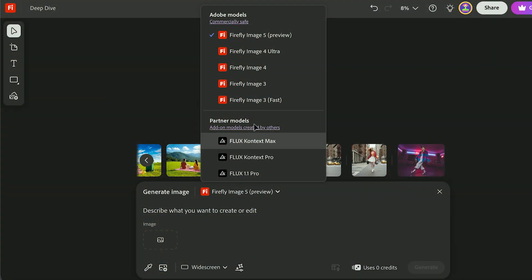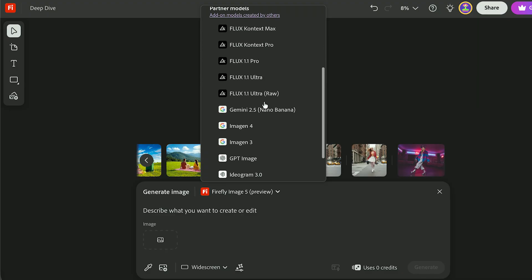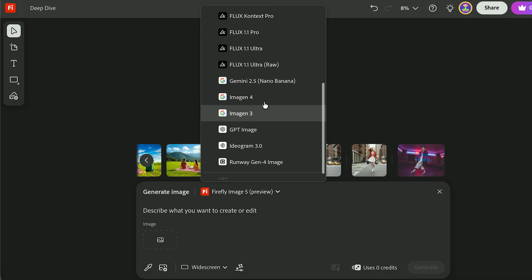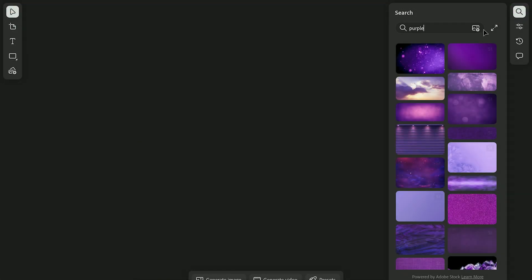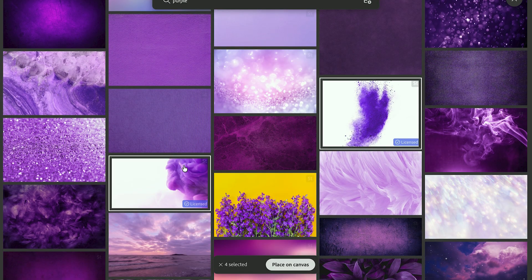Right now is the perfect time to learn it because all the image models, including the partner models, and Firefly Video are free to use until December 1st, 2025. In this video, I'll show you how everything works step by step, so keep this handy anytime you need a quick refresher.